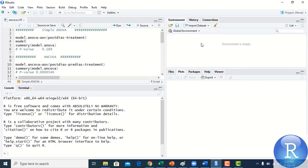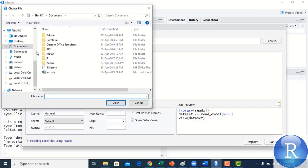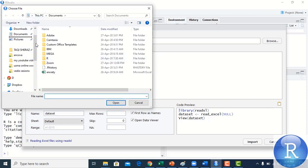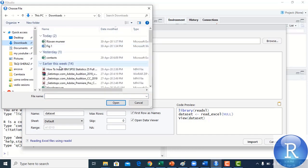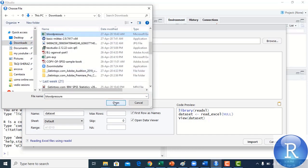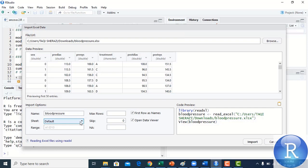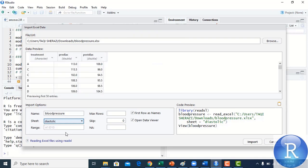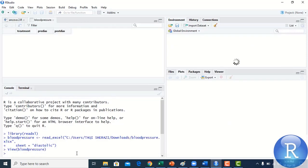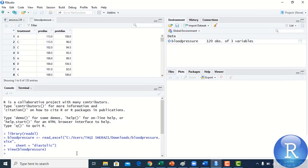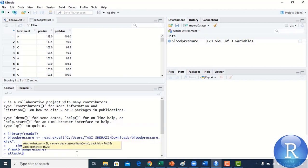I am going to import the dataset from the Excel file. My dataset is in Downloads — it is named 'blood pressure'. The dataset is being imported. I want to import the second sheet named 'diastolic'. In RStudio you can import any sheet of an Excel file. Click on Import — the dataset has been imported.